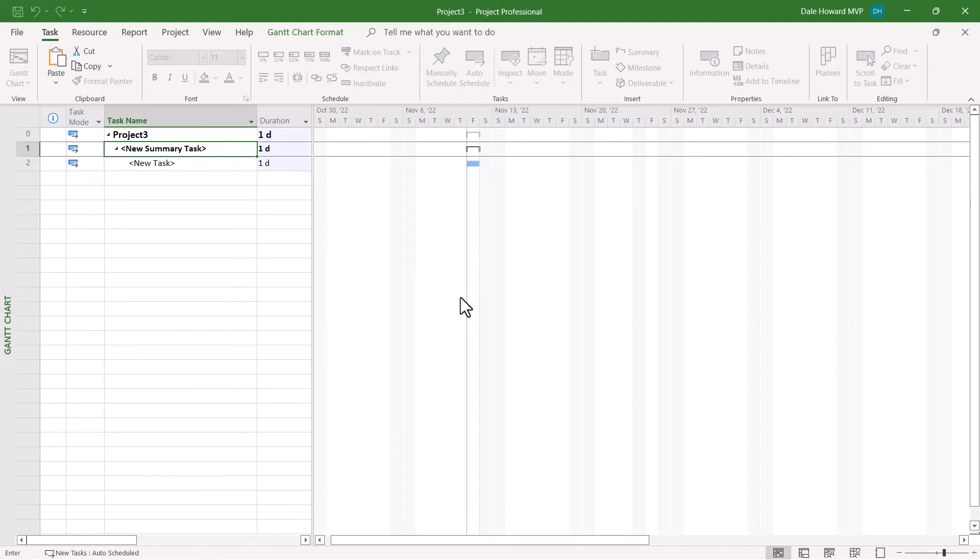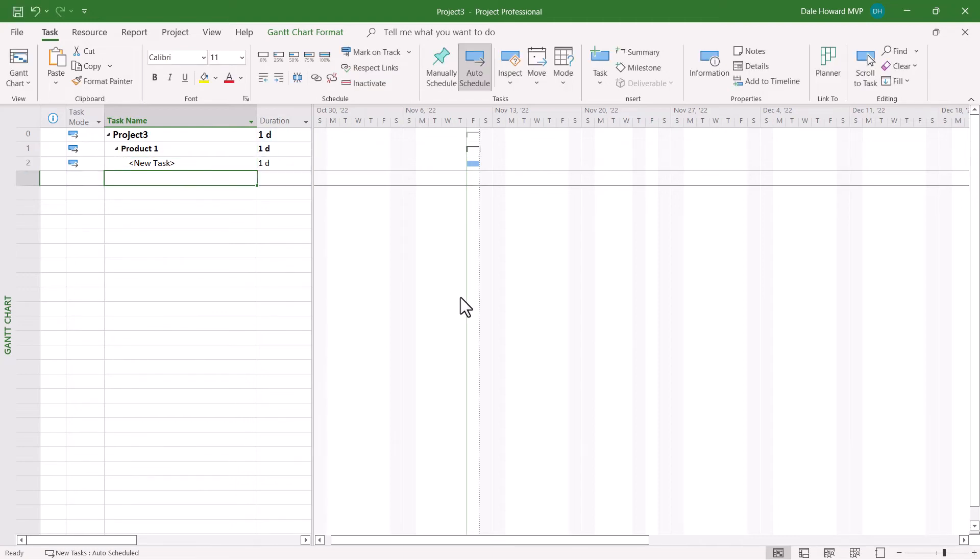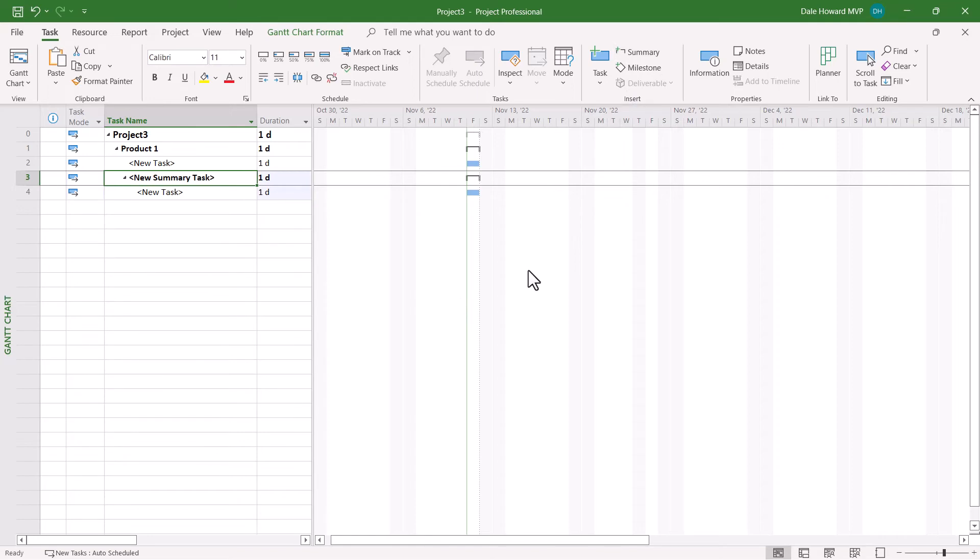So in keeping with the last project, I'll call it Product 1. Then go to the first blank row. Click the Insert Summary Task button again. Please notice that because of default functionality in Microsoft Project, the new summary task is indented as the same level as the task above it. This means that I need to out-dent that new summary task.